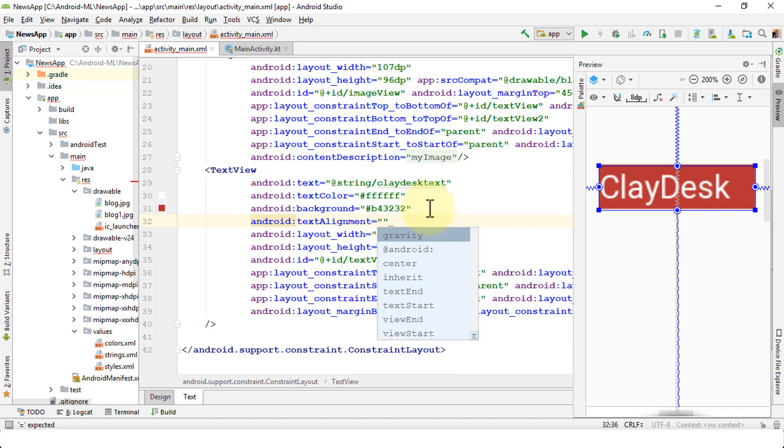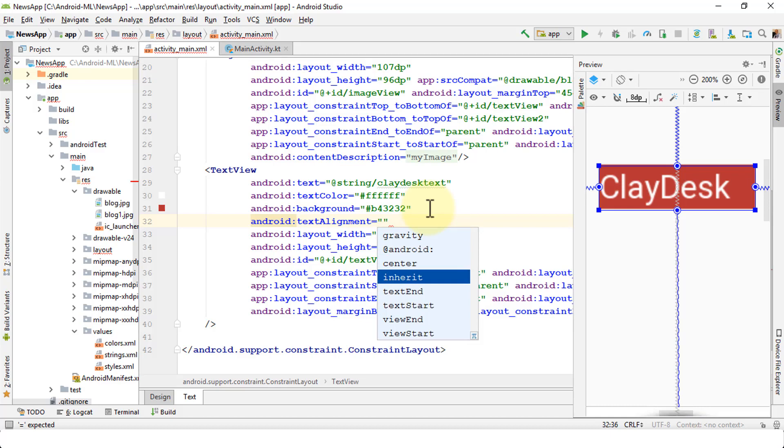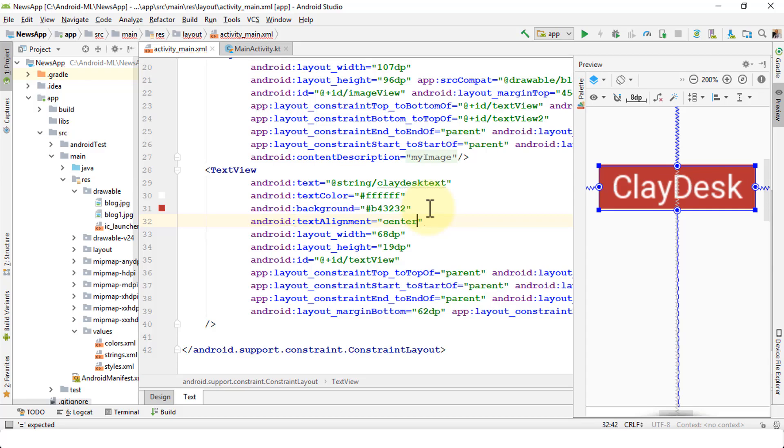I'm going to use center, but you can choose and take a look at other areas as well. Once you select center, it's going to center the text. Perfect. That way, you get an idea. You can change the colors, you can change the background just for this text view. Remember, we're just working with this particular text view.